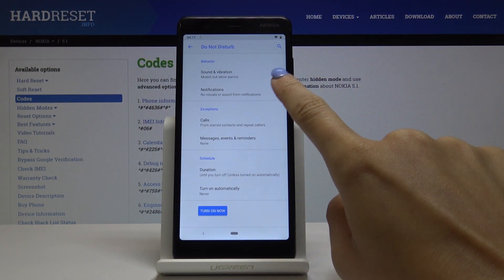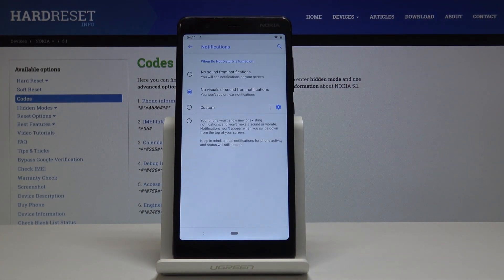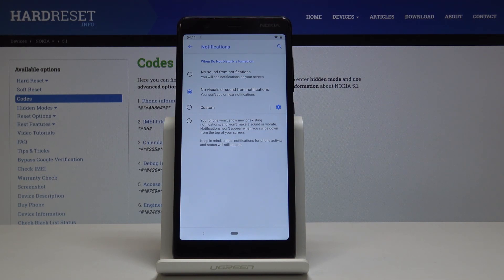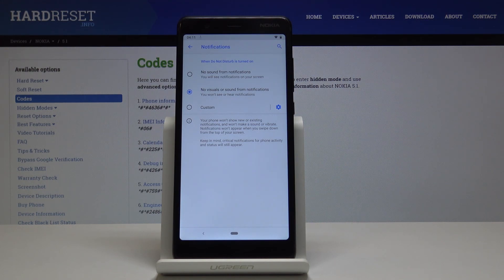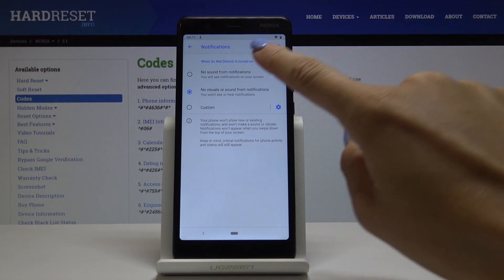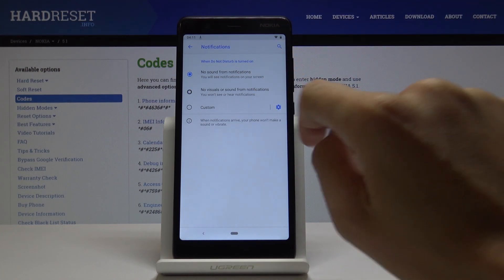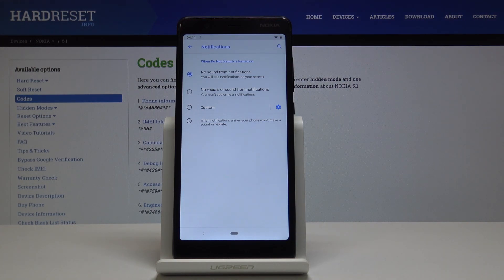Then let's personalize the notifications. You can pick if you'd like to have sound from notifications once this mode is on, or if you'd like to see visual or sound from notifications. If you pick this option you won't see or hear any notifications. If you pick the first option you'll see notifications on the screen only.